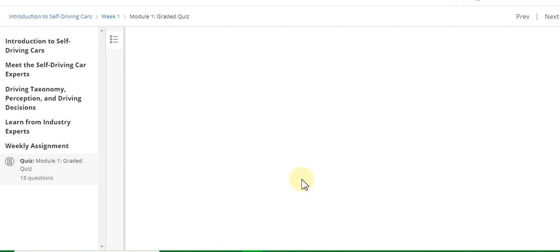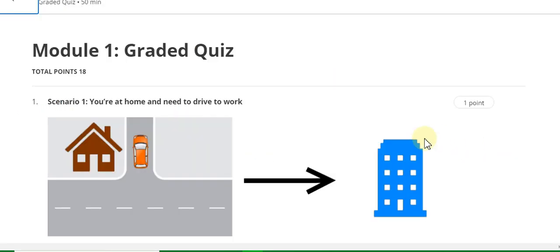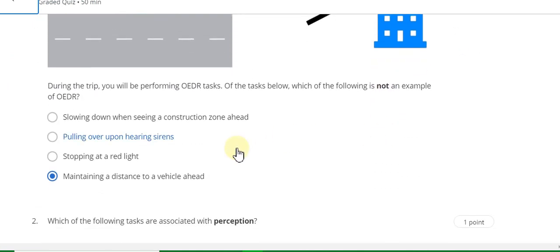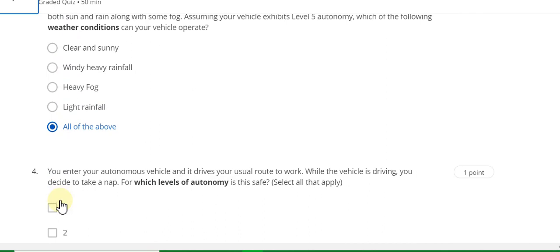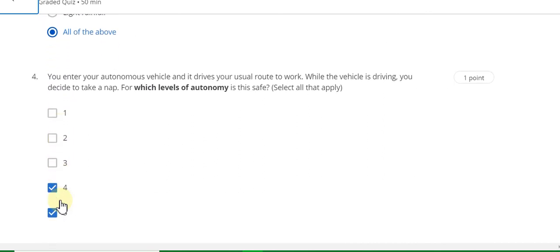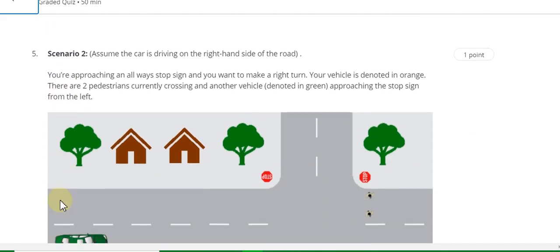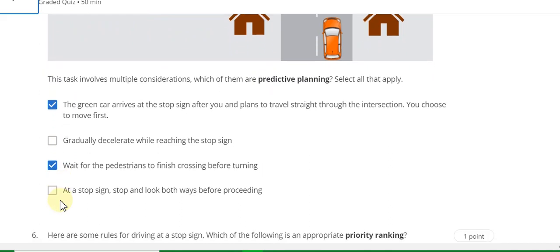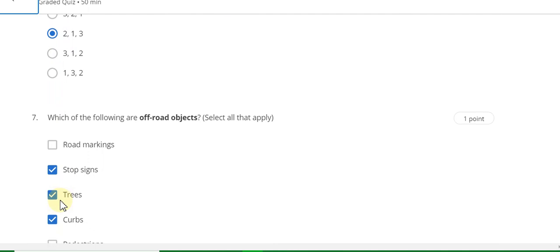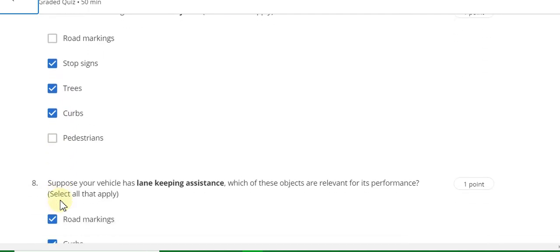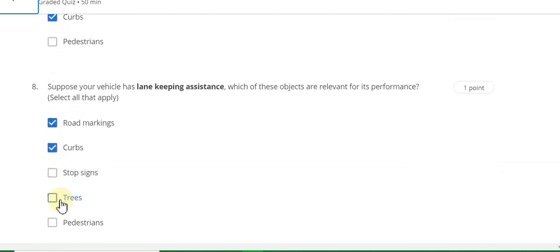This is the Module 1 graded quiz solution for Introduction to Self-Driving Cars. Question 1 answer is D. Question 2 answer is C and D. Question 3 answer is all of the above. Question 4 answer is D and E. Question 5 answer is A and C. Question 6 answer is 2, 1, 3. Question 7 answer is stop signs, trees, and curbs.